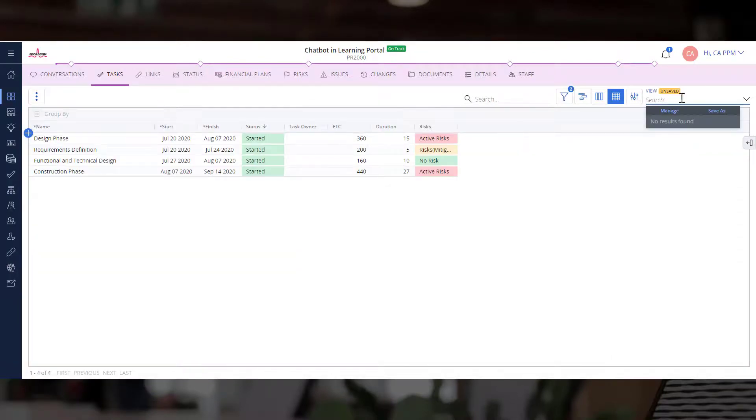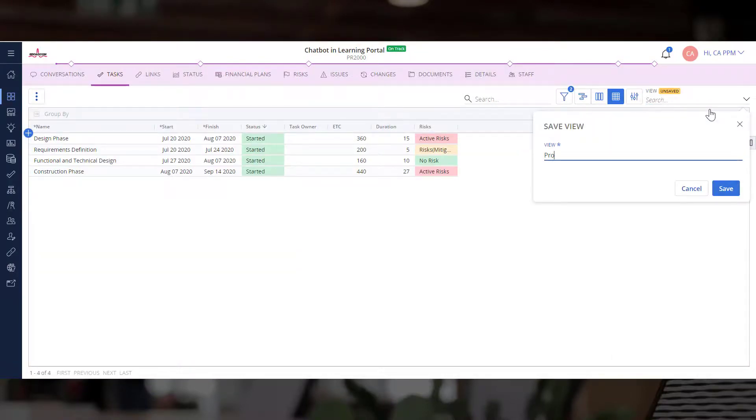Let's save this view and call it Project Tasks with Risks. You and the project team can use this view for managing this investment.